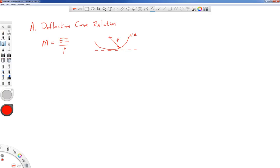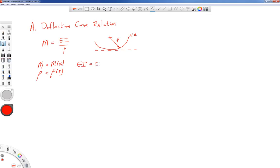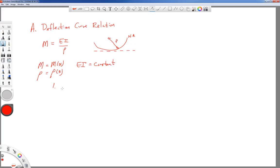Previously we talked about a single bend. It turns out that all quantities in the moment-curvature expression can depend on x — the moment can change with x and the radius of curvature can change with x. For us, we're going to keep the product of E and I constant. So the moment and radius of curvature can change with position x, but we take EI as a constant. Deflection is related to this radius of curvature, which we'll investigate in more detail shortly.